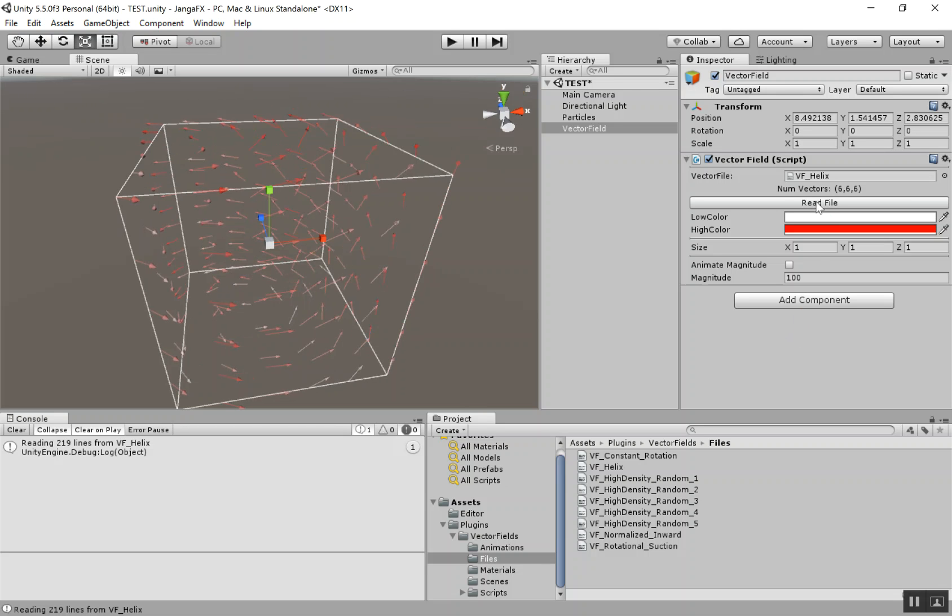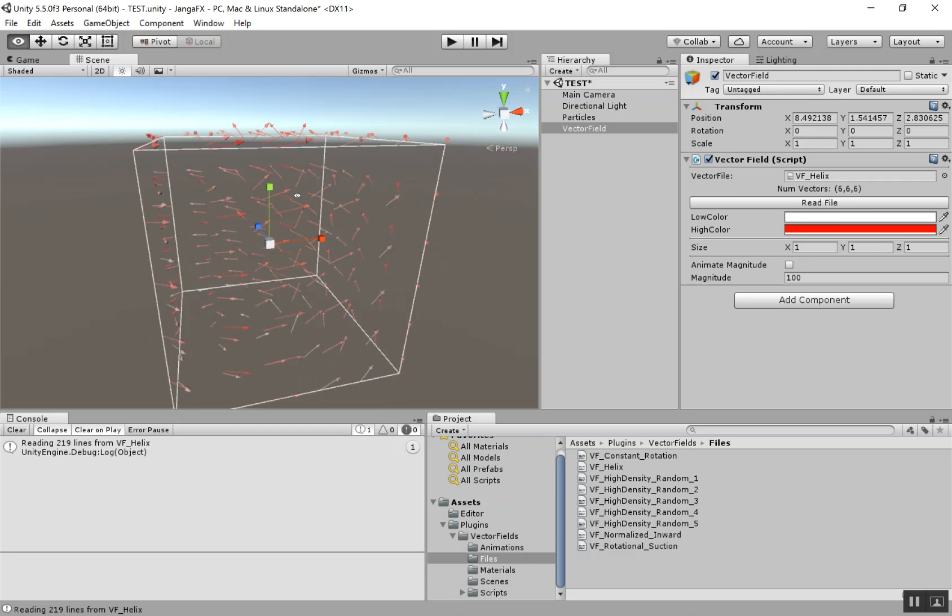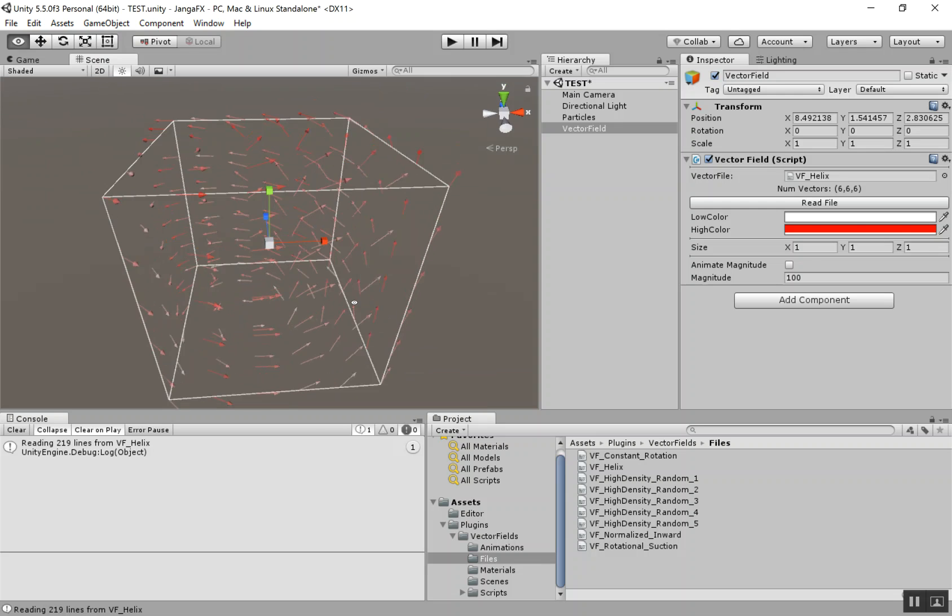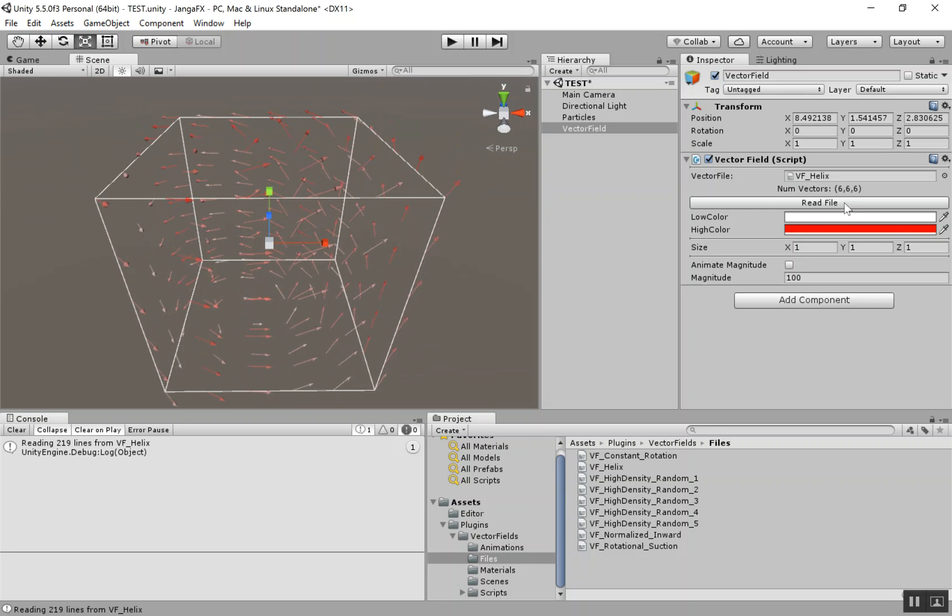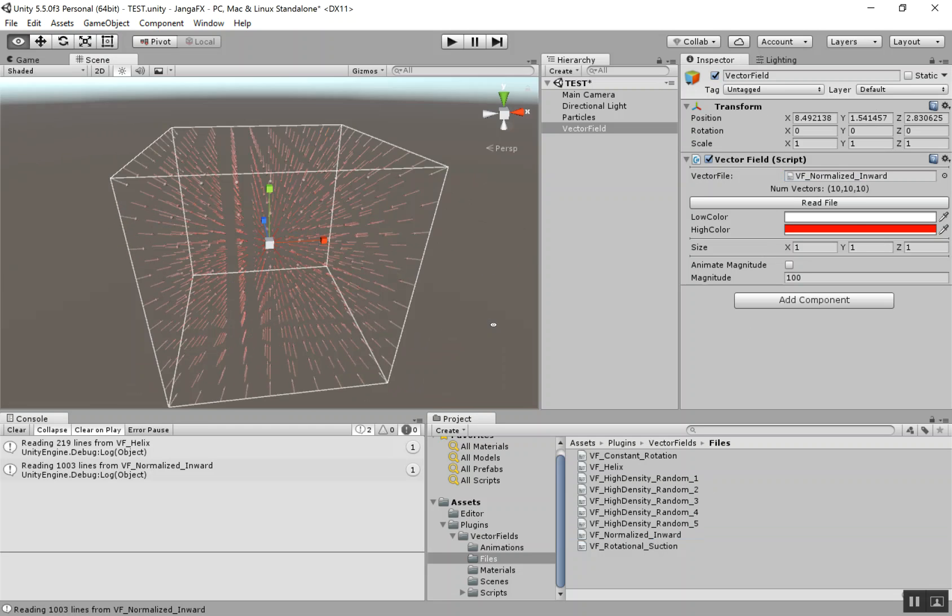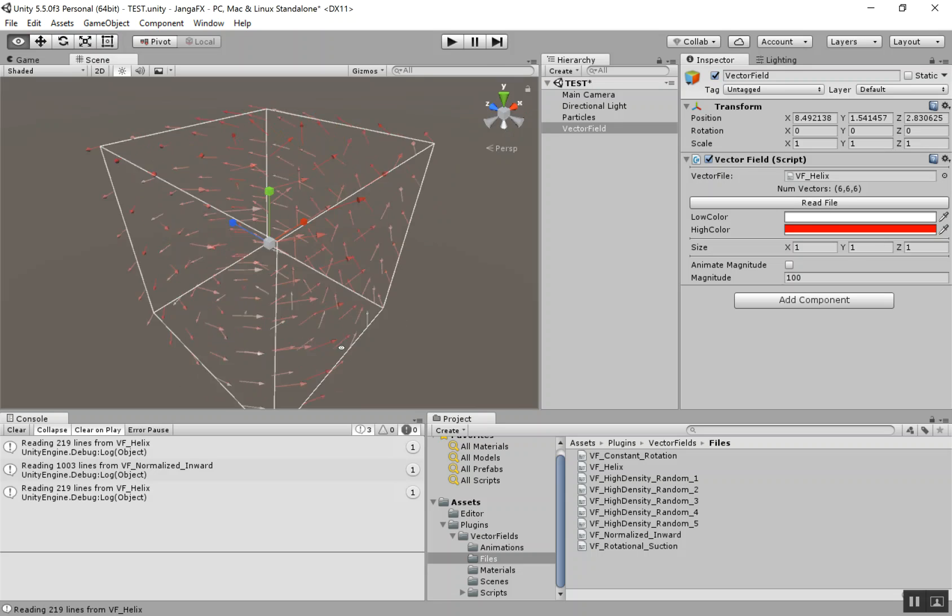So you can see right under here, under the VectorField, you can see the number of vectors in each dimension. So we have six in each dimension for this VectorField. And under that, there's this Read File button. So if we change the VectorField, just click that Read File button, and it'll update the field accordingly.